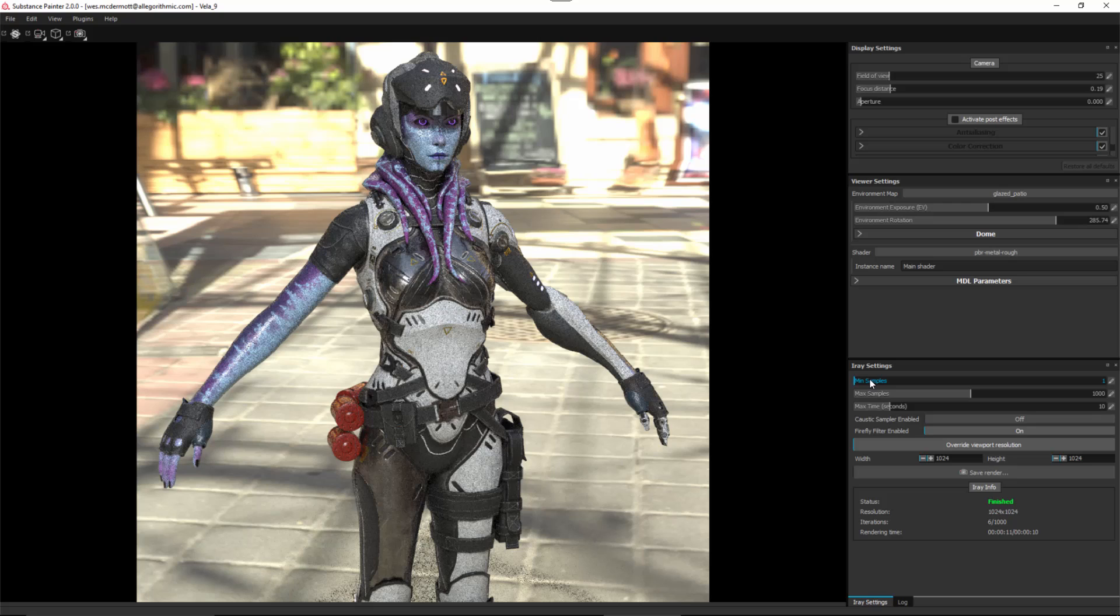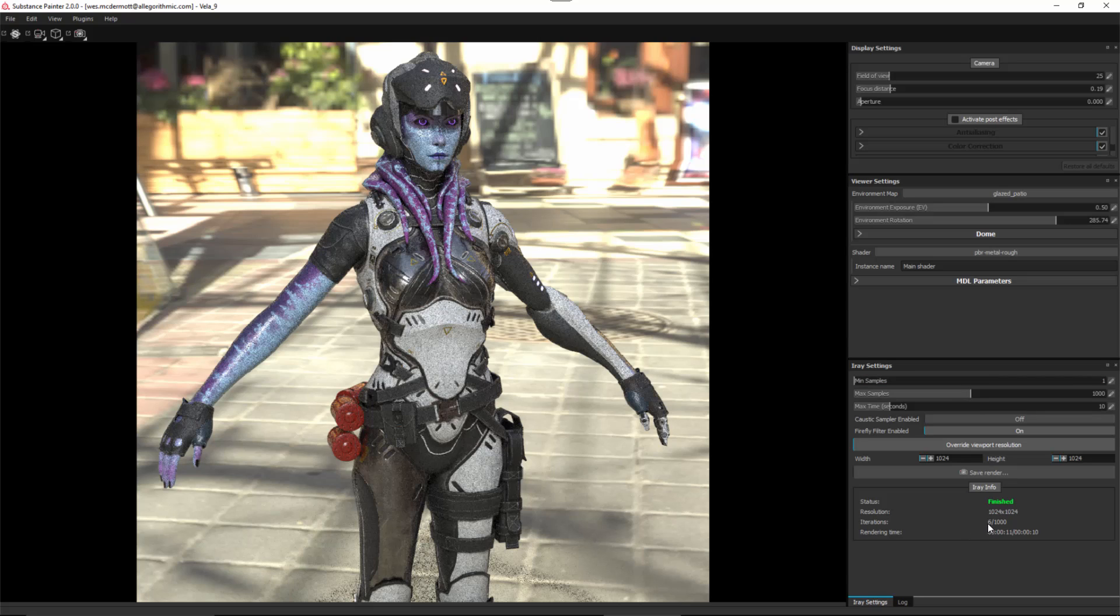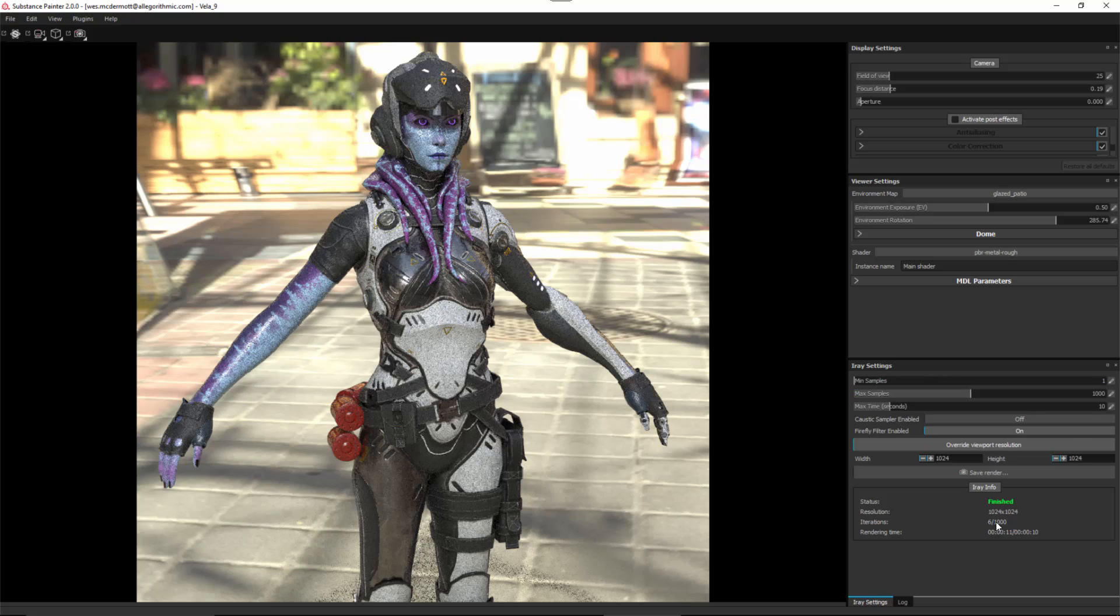Now we have this min samples and max samples. This minimum samples section may actually be gone in the final release of Substance Painter 2, just to further simplify the process, because what really matters is the time we set for iRay to refine. For instance, we have a setting of 10 seconds and minimum samples of 1. If we look here in the iRay info, you can see that we have iterations. The iteration says 6 over 1000. 1000 here is my max samples. So iRay puts more emphasis on the time setting.